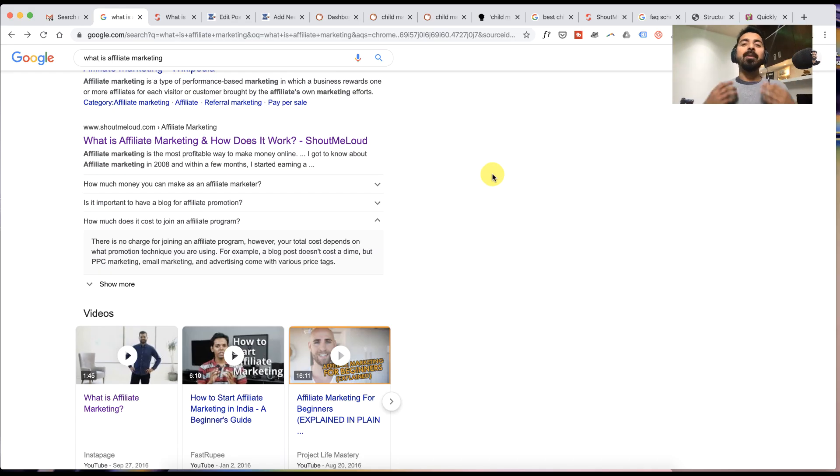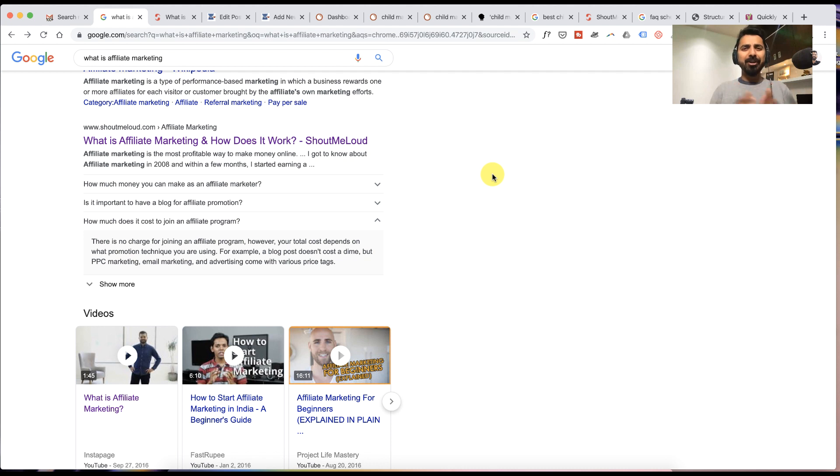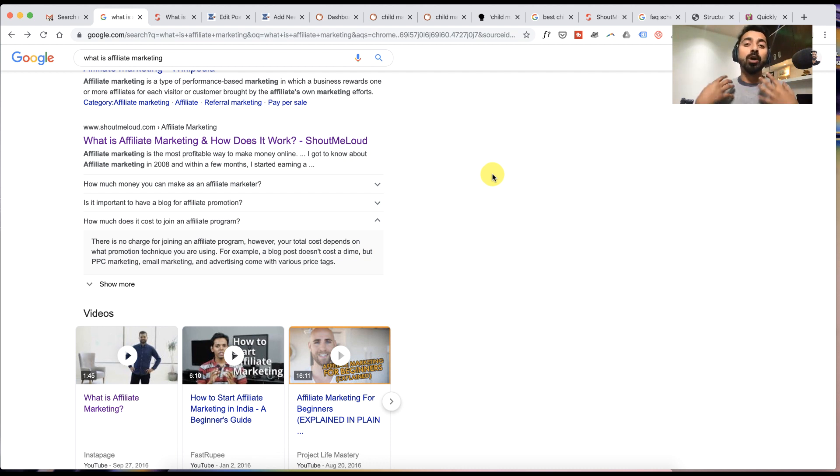Hey guys, what's up? Welcome to another video episode of Shout Me Loud. I'm your host Harsh Agrawal and today's video is for all the WordPress users and all the people who want to improve their SEO.